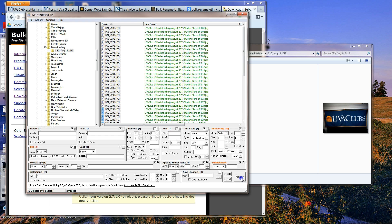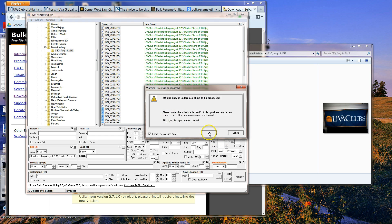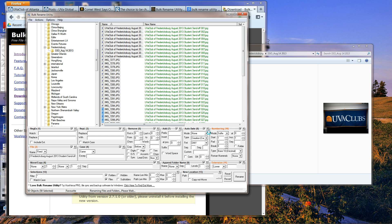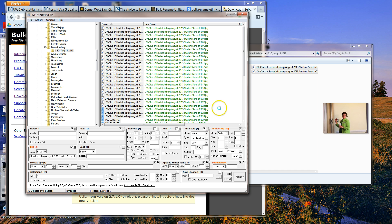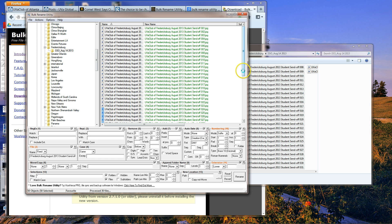Click Rename, and it finished renaming 50 files just like that.